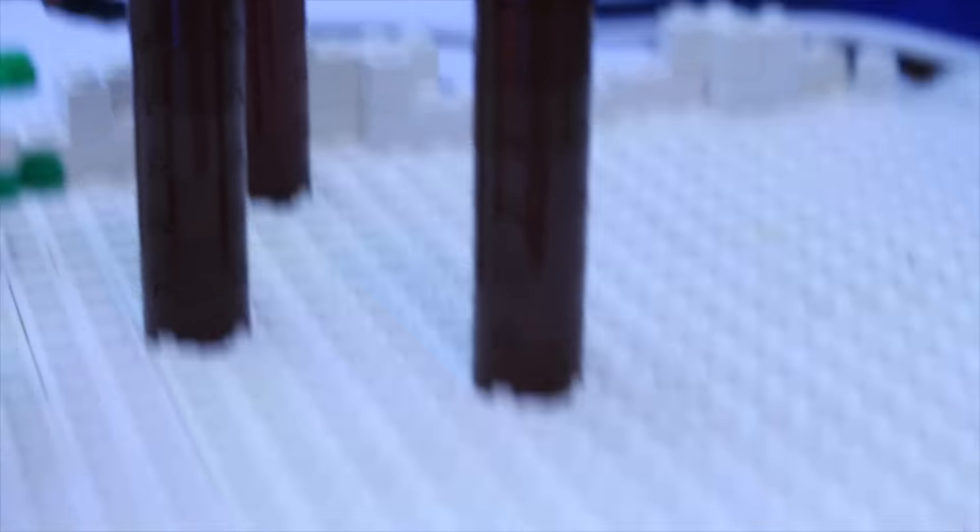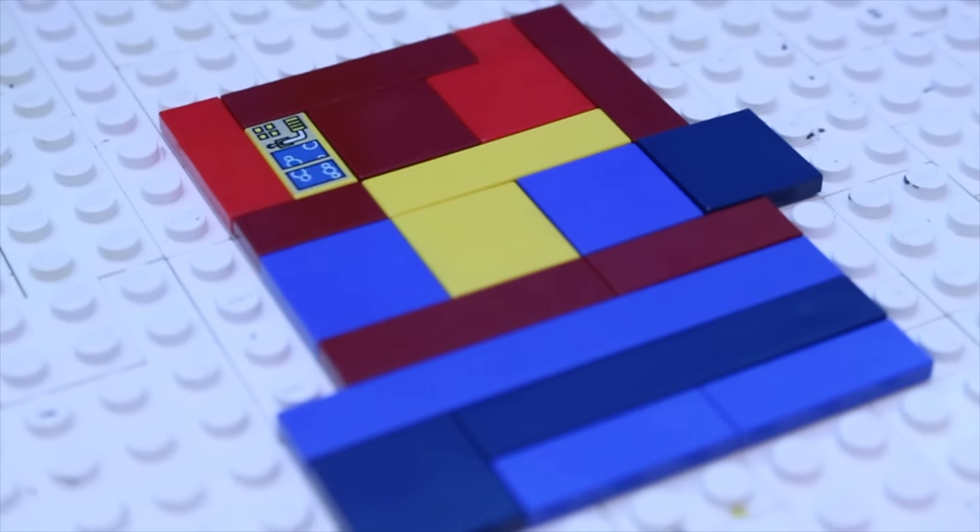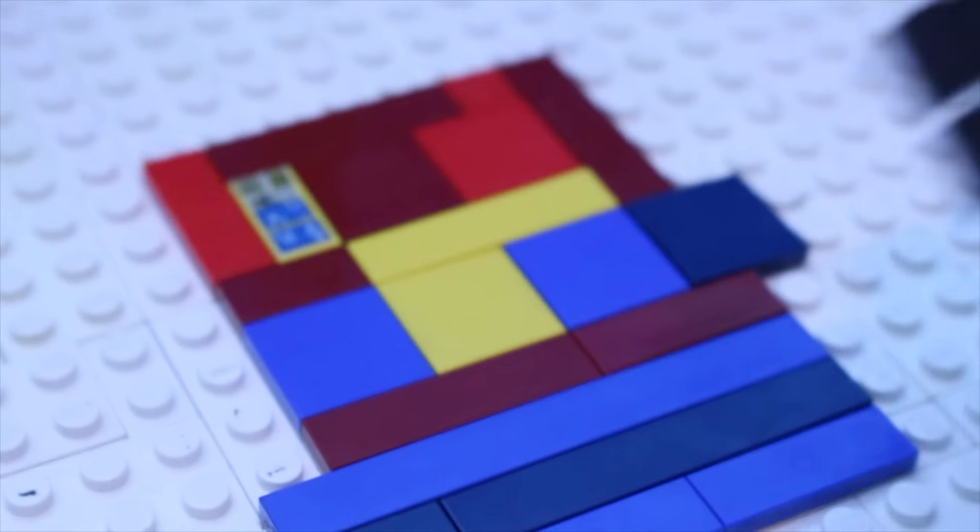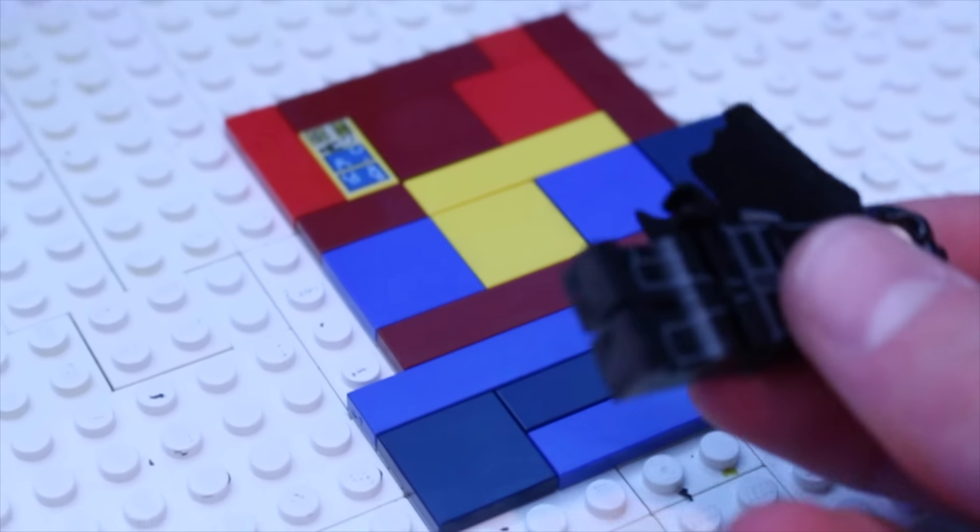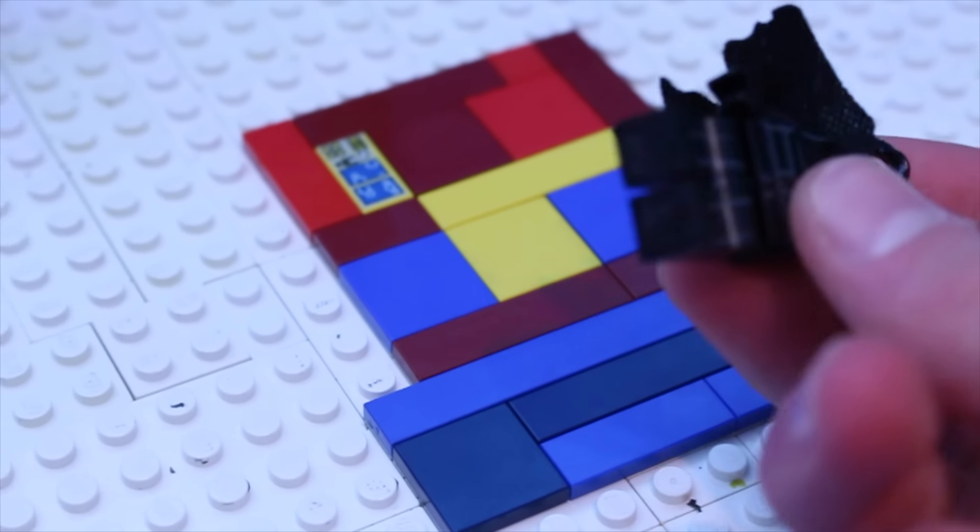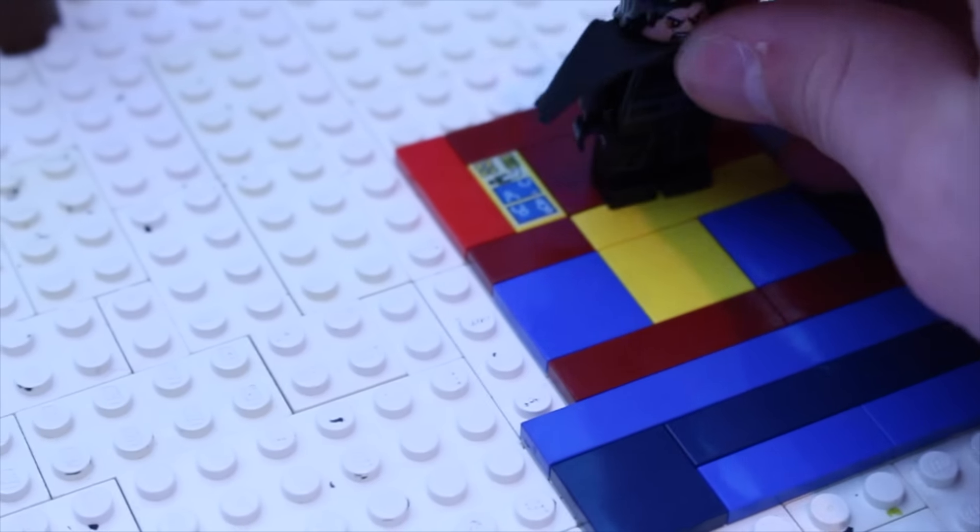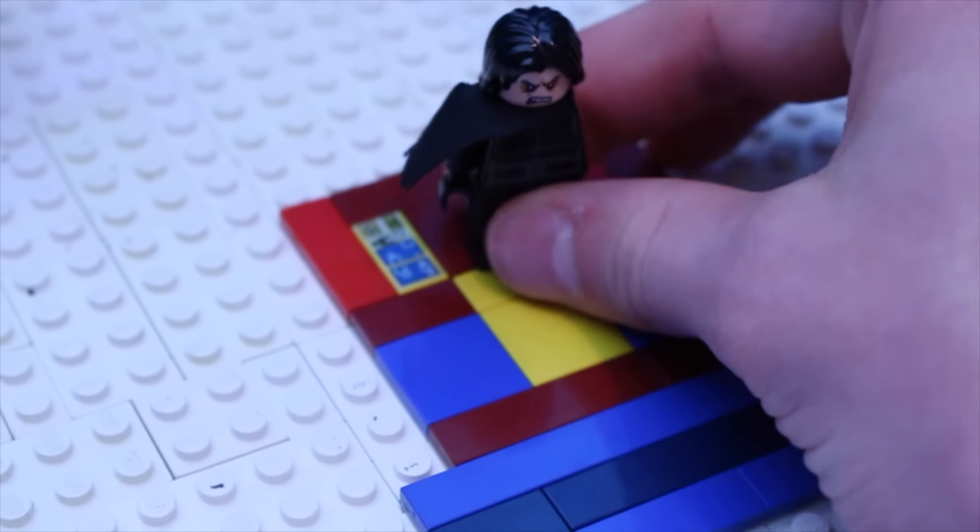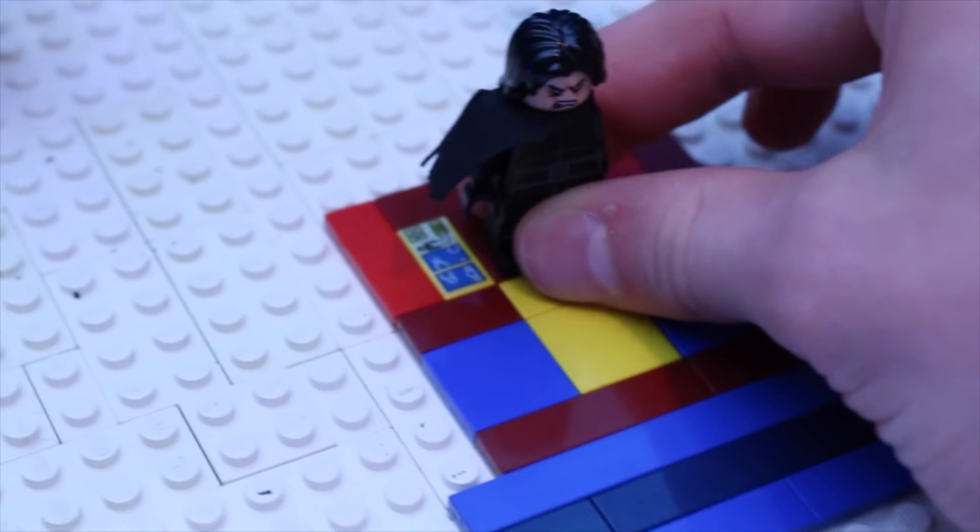One of the tricks I used for some of the shots was instead of having them actually walk, I just had them on the plates with some clay in the legs. Unfortunately this kind of broke my minifigure's legs. I don't exactly recommend it, but it made it easier to slide them around.